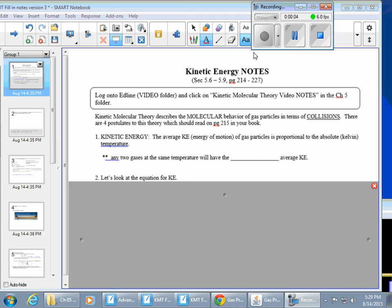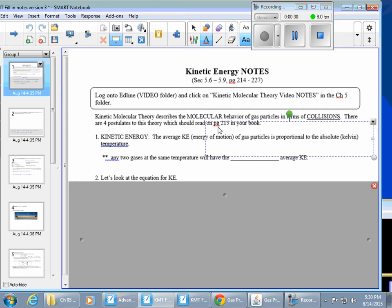Hi everybody, this is Mrs. Hansen and welcome to AT Chemistry. Today we're going to listen to a video about kinetic energy. Gases obviously move a lot, and the movement of gas particles can be described by kinetic molecular theory. There are four ideas in kinetic molecular theory and they're on page 215 in your book — you'll definitely want to read that.